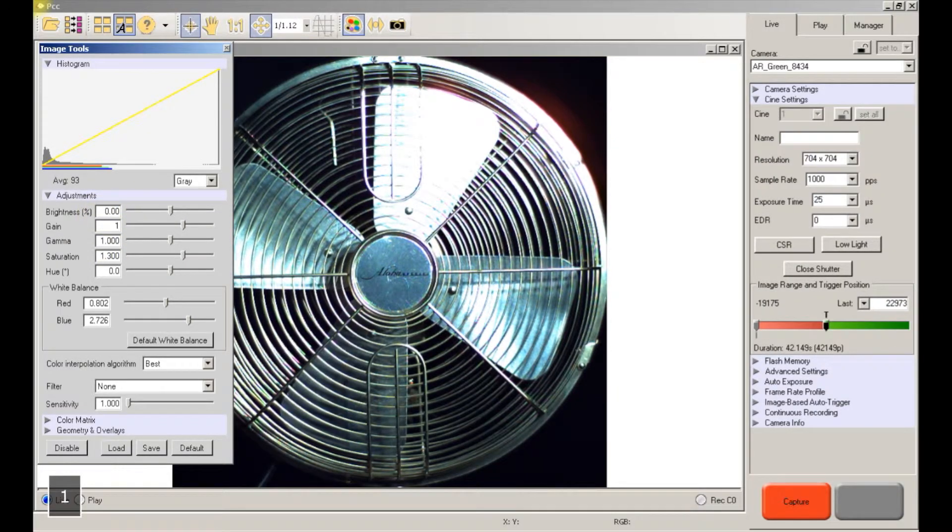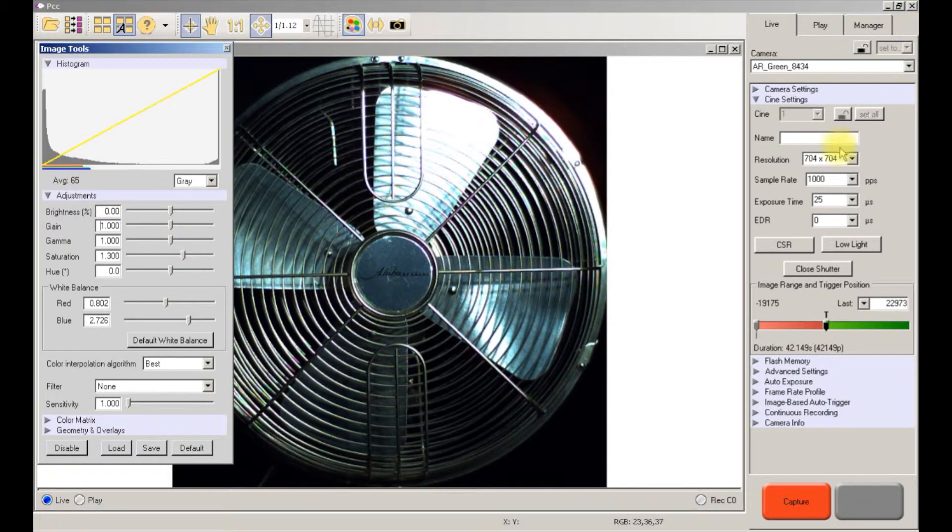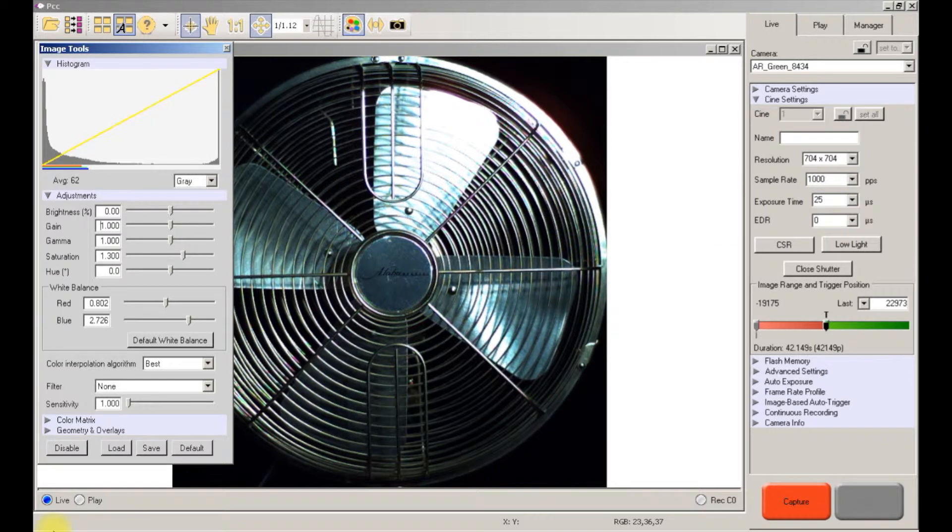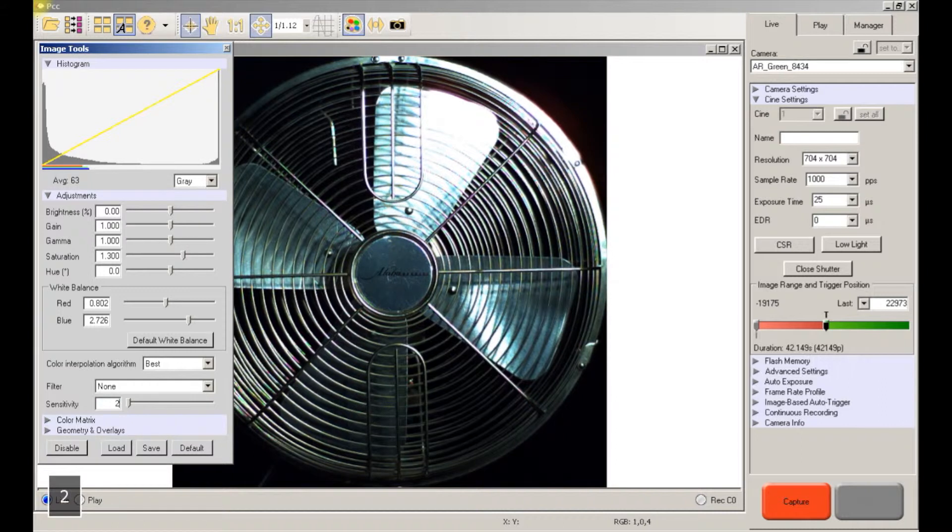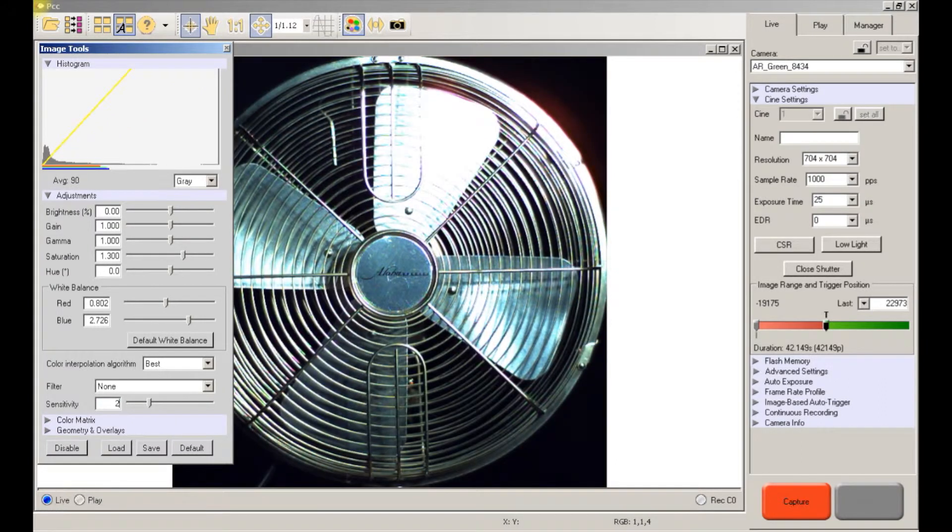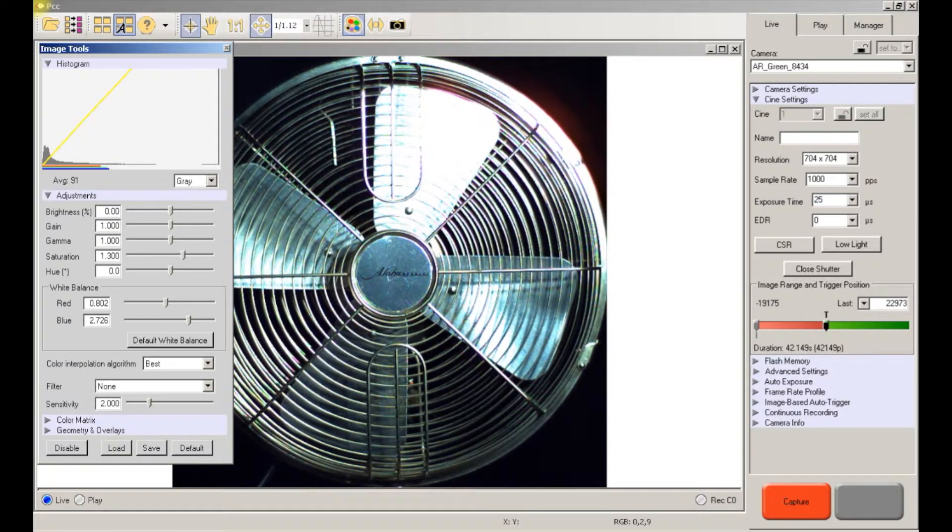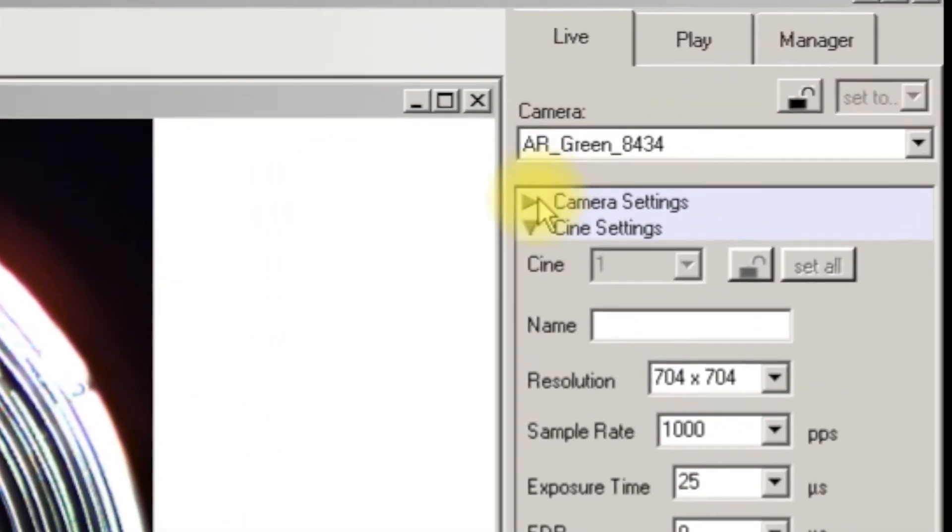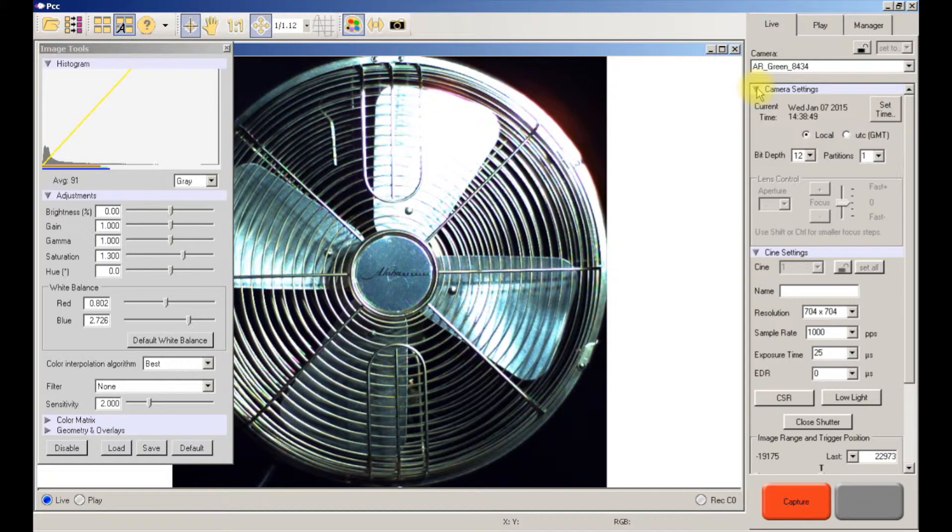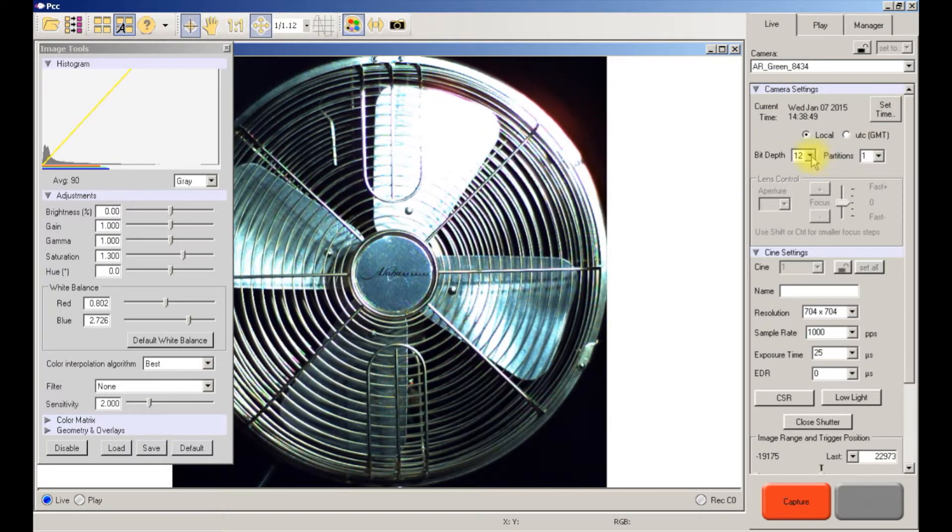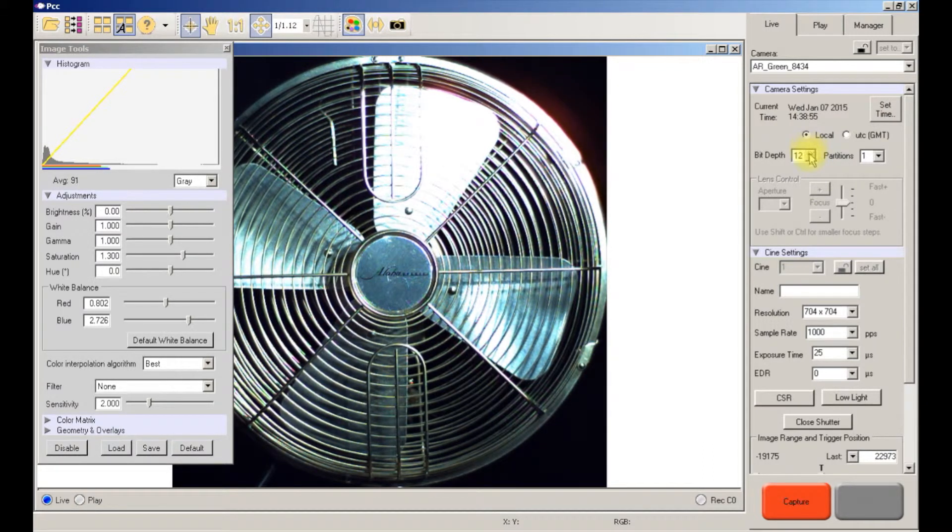So again it's darker at 25 microseconds. We're going to change the sensitivity now. The sensitivity is only available if you're recording in 12 bit image depth. So that would be over here in your camera settings, here's where you'd select the image bit depth. If it's on 12 you'll have the sensitivity available, if it's not on 12 you will not have it available.